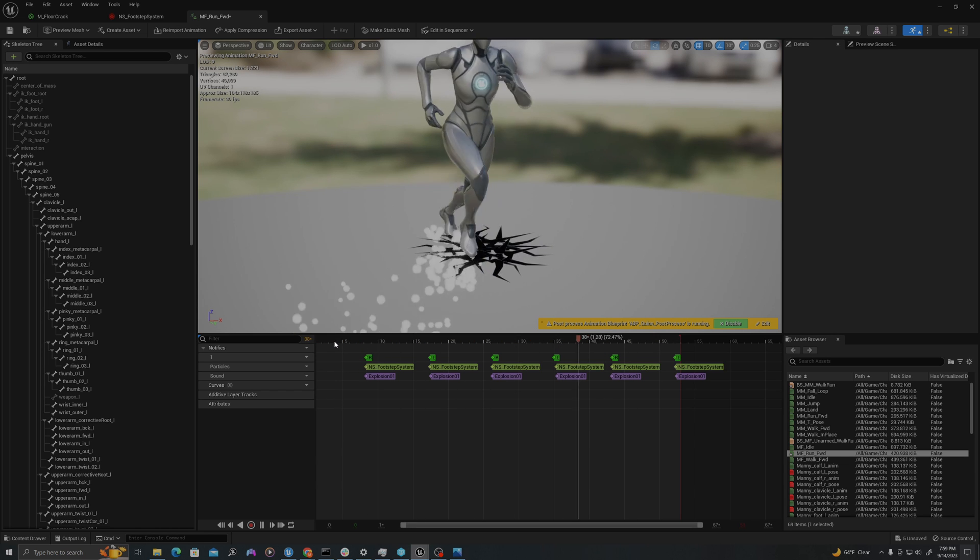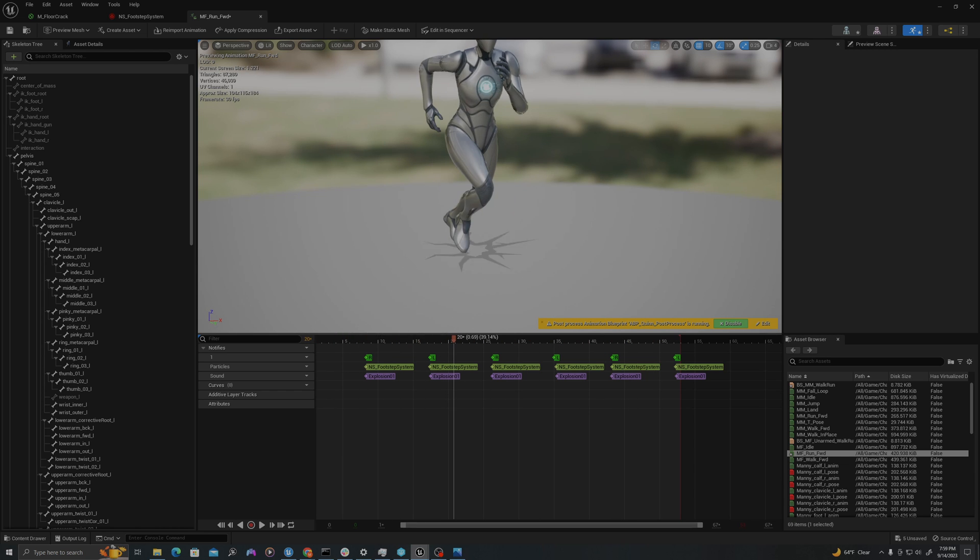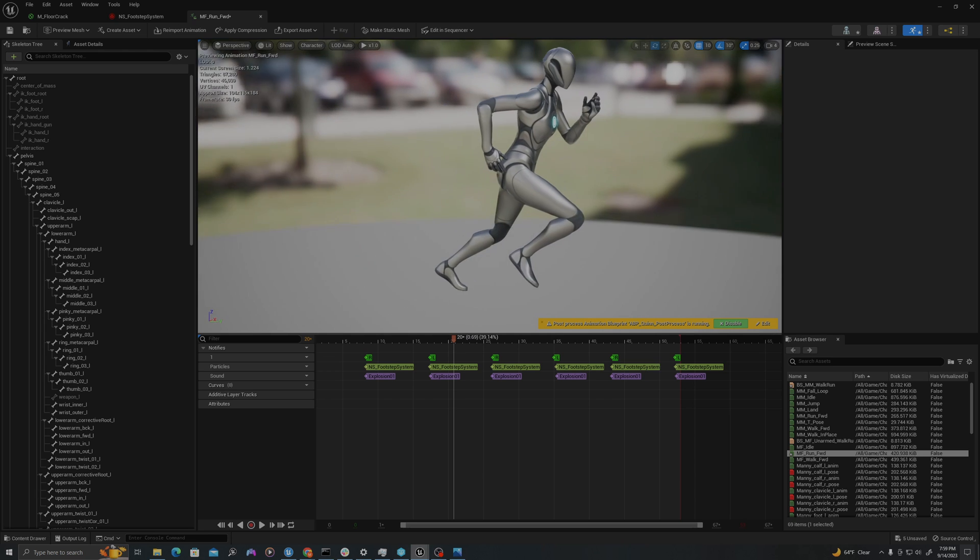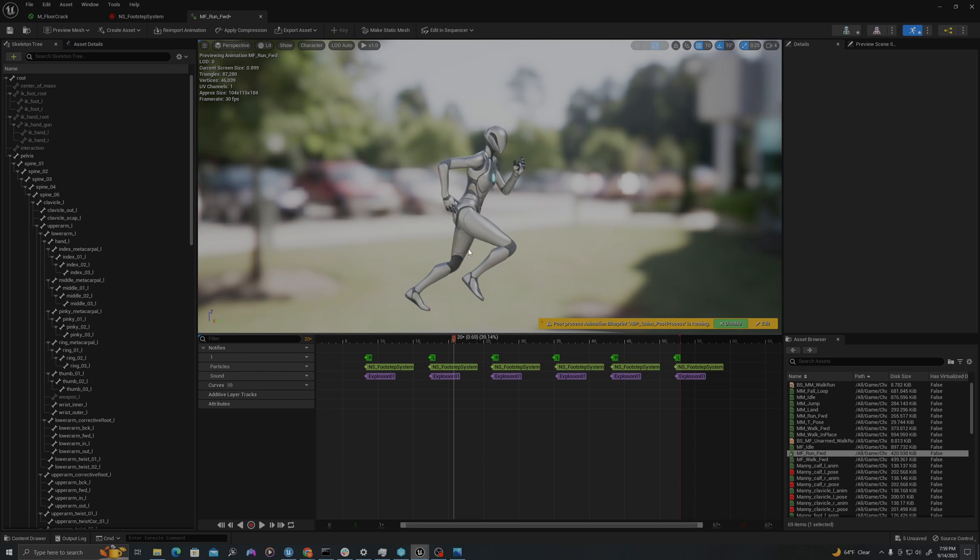Each time the player steps, there is an effect on the ground. And let's test this out in the viewport.